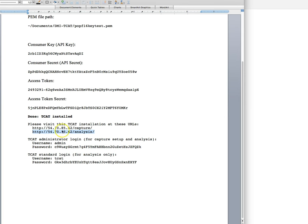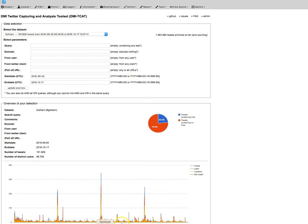Hopefully you have that still in the Word document that you had created a while back when we were doing the installation process. So you should just go to this URL, pop in the username and password, and that will bring you here.